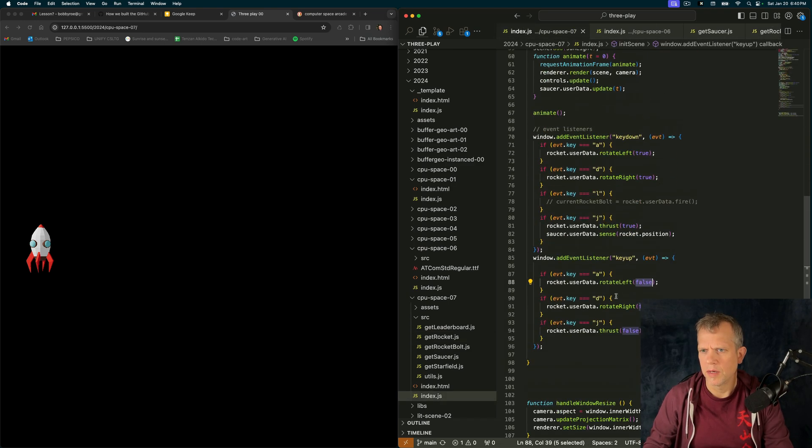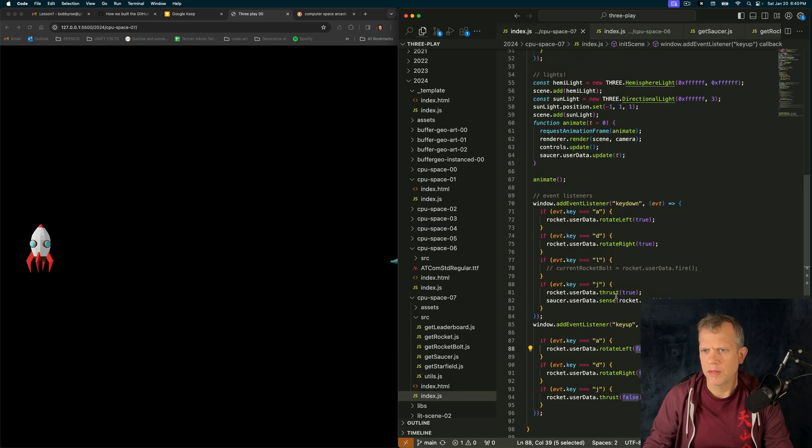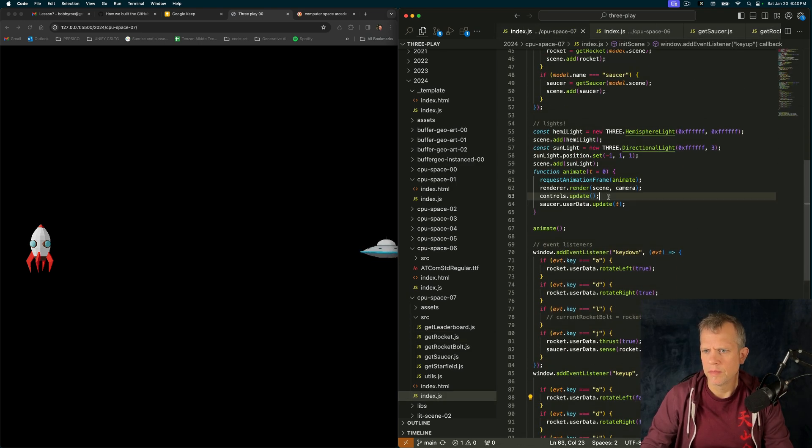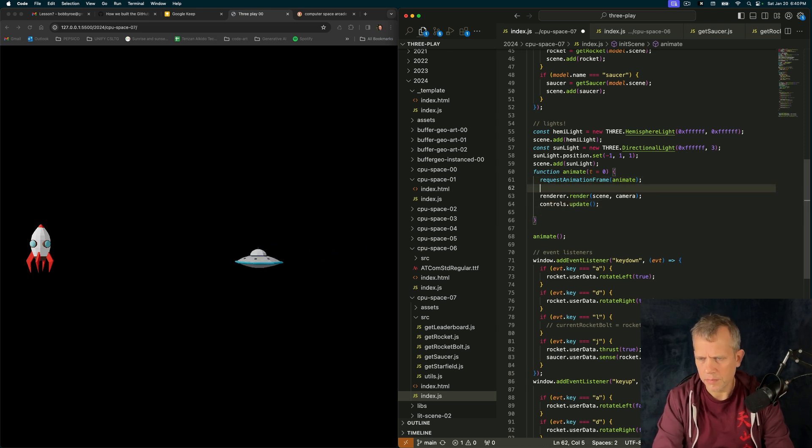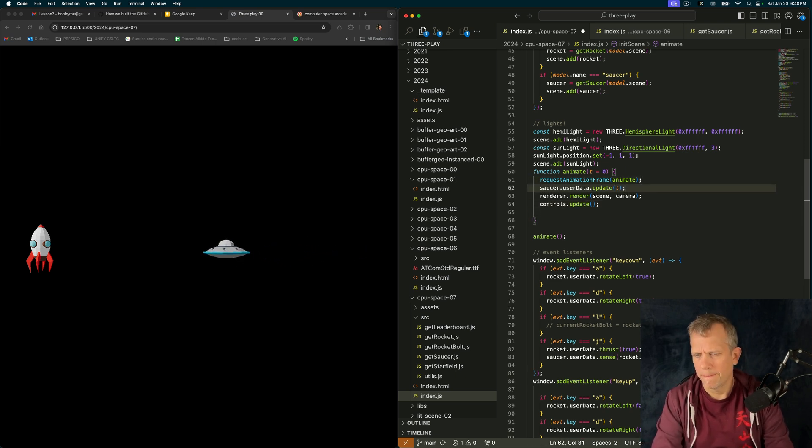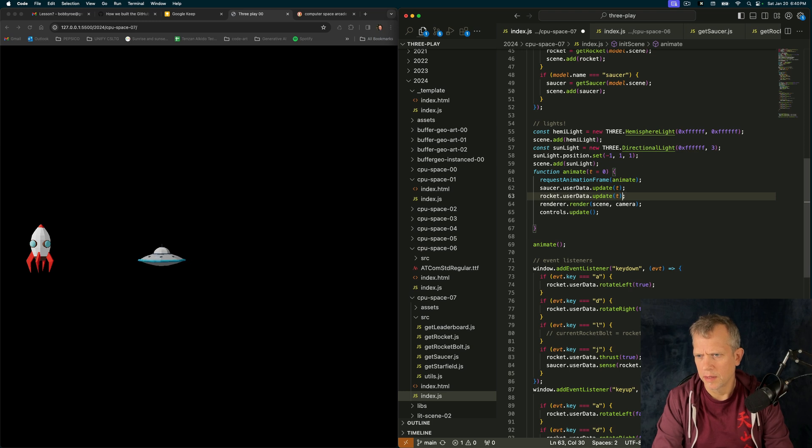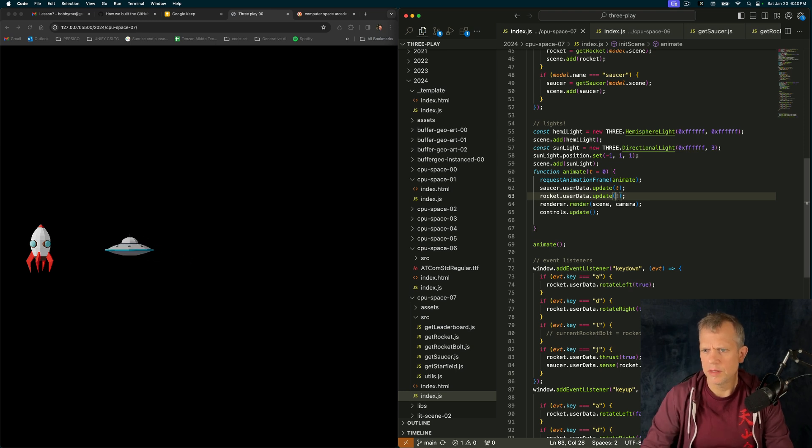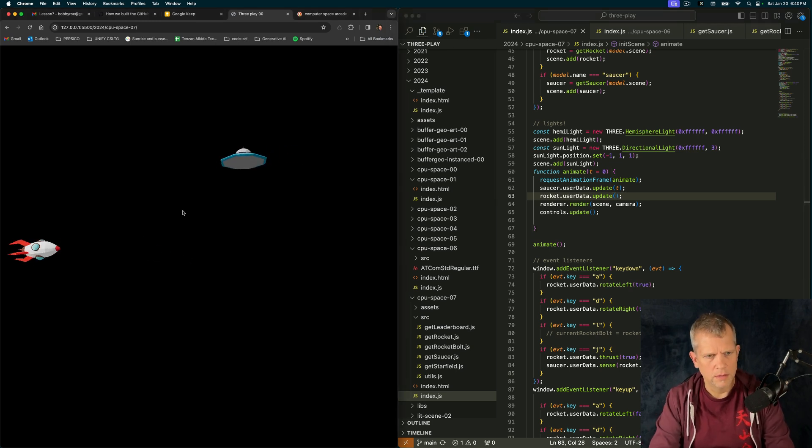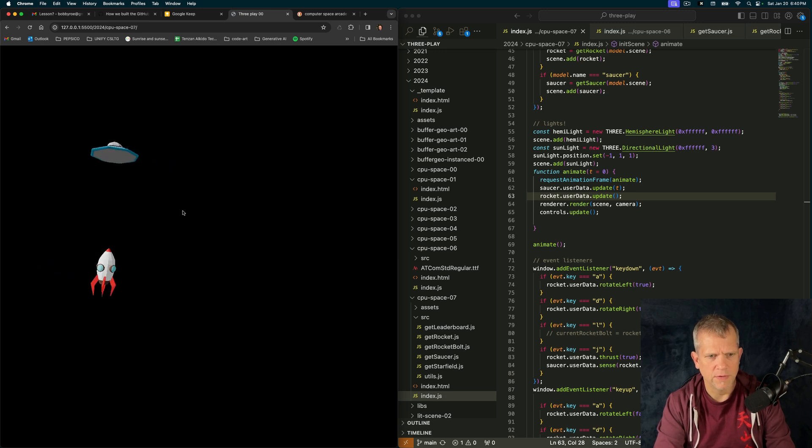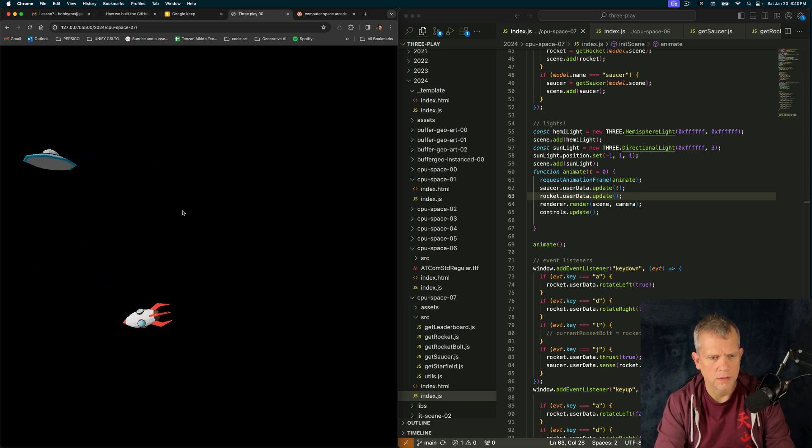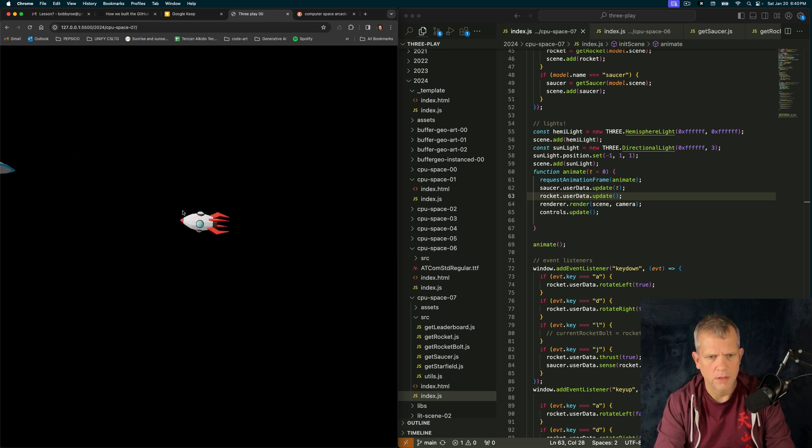And my animate method. I want this saucer to be here. And rocket. Don't need that T. So now, I can move around. Can't fire yet, though. Let's call it. Let's add the star field and call it a day.